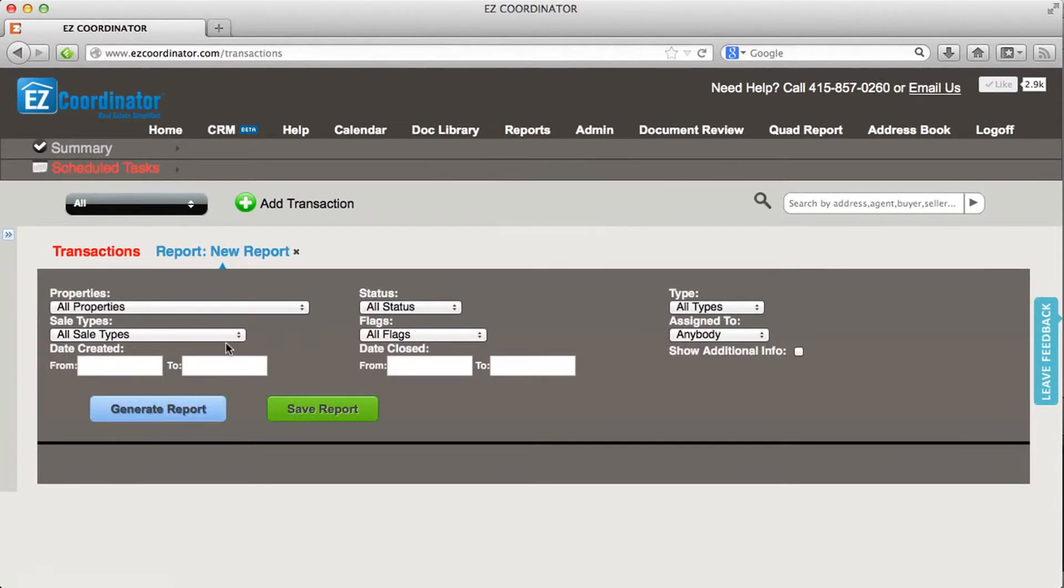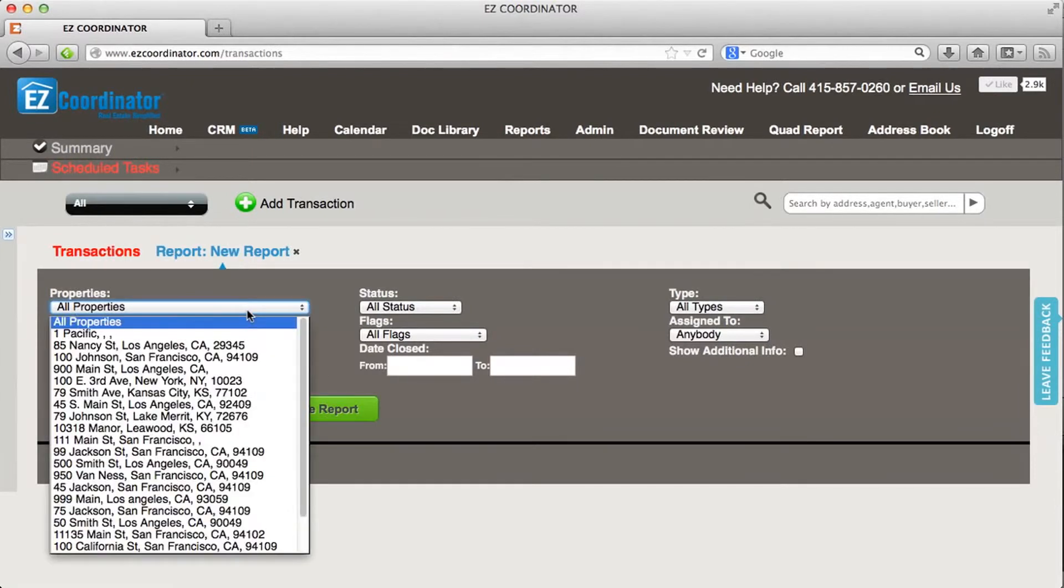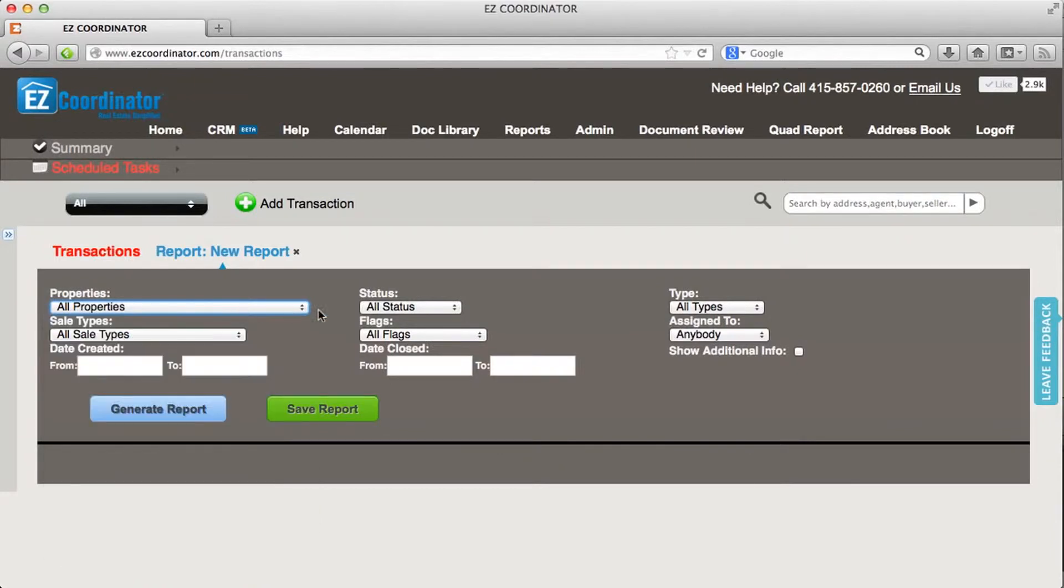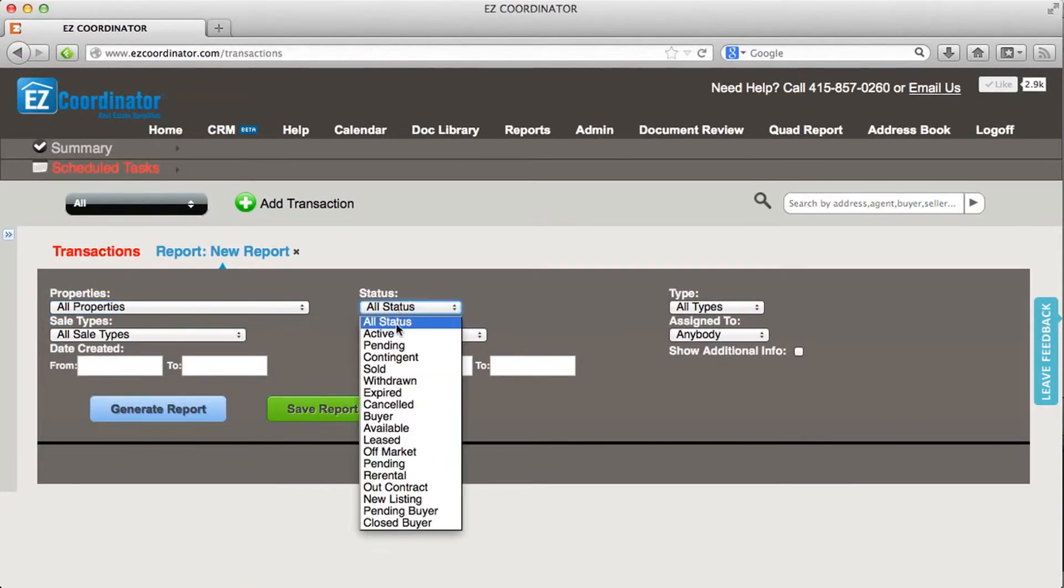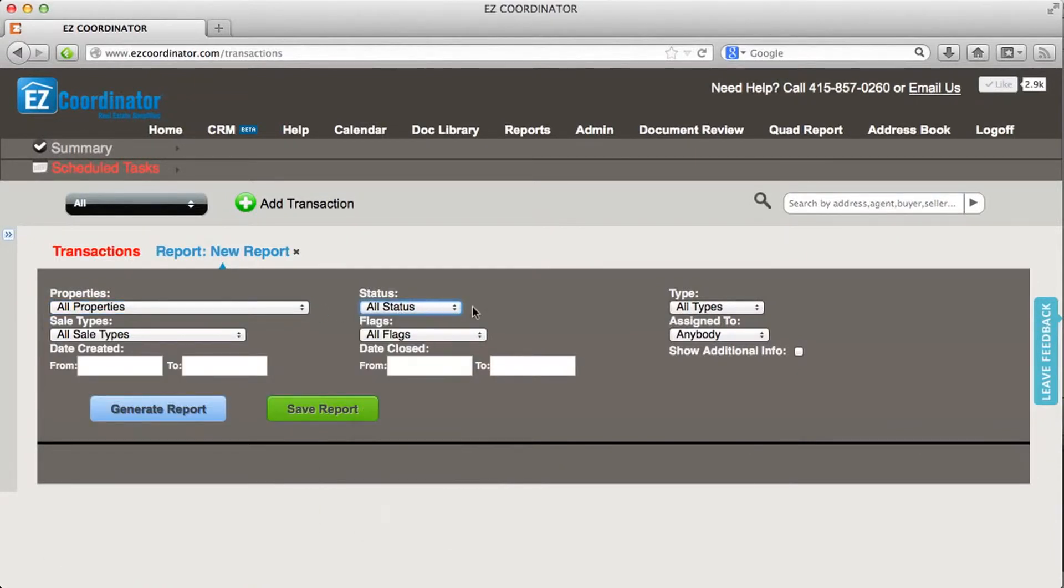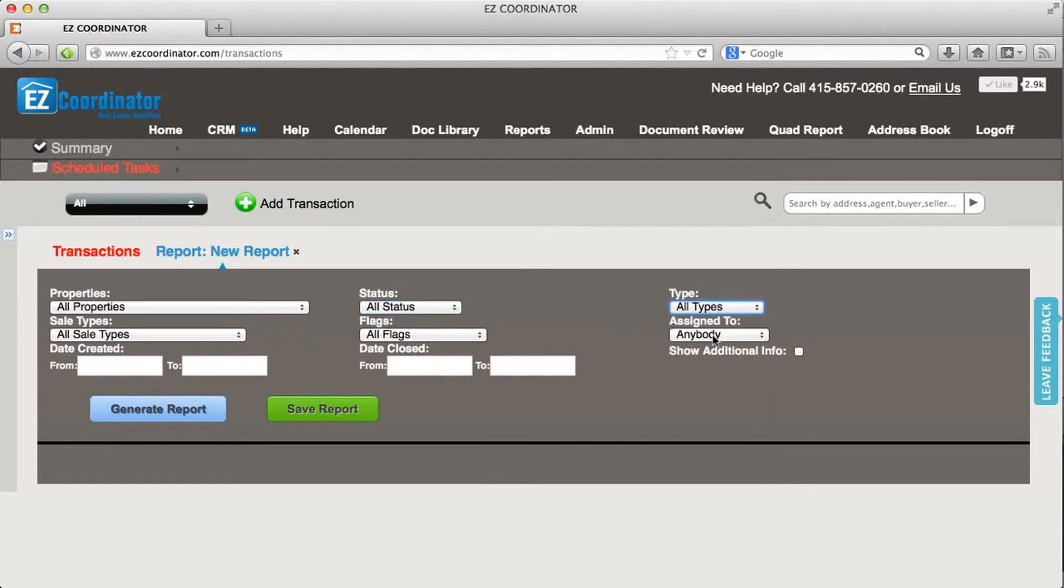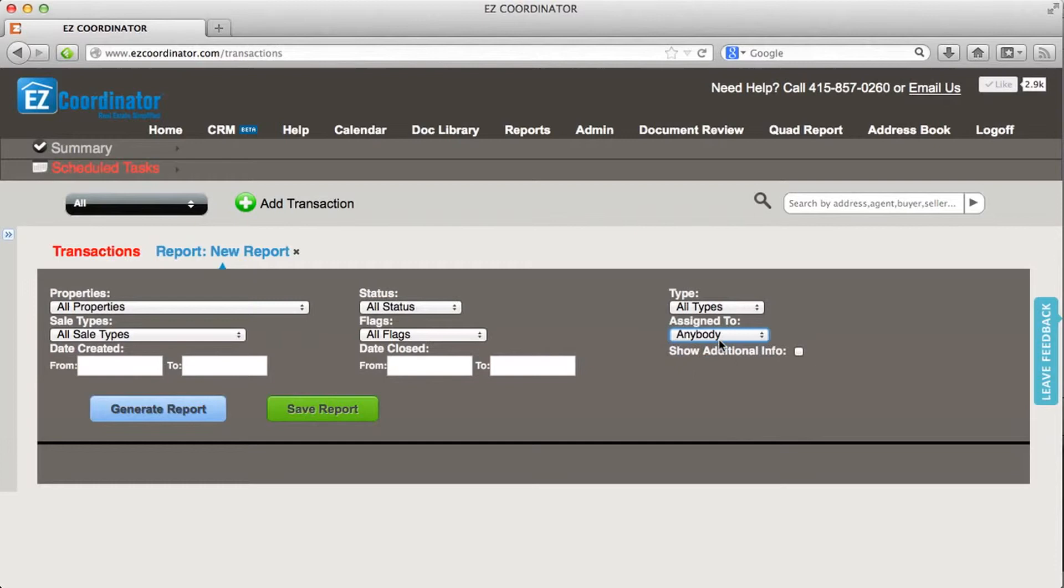In here I can select from a variety of different options. I can view a specific property if I want. I can view it by status types or types of property. I can select agents and then sales types as well as flags. And I can also do some filtering with the date created as well as the date closed.